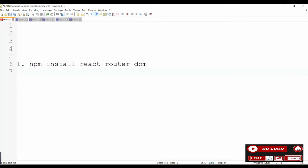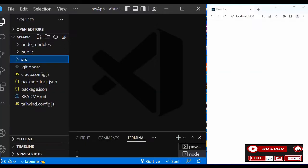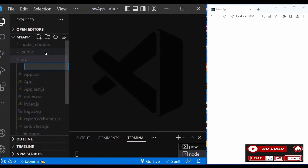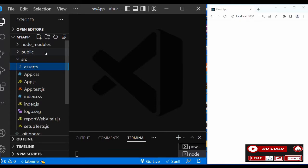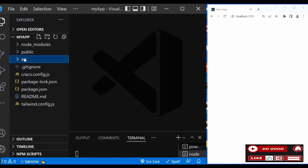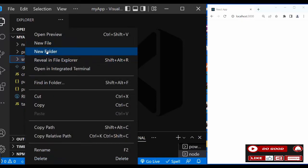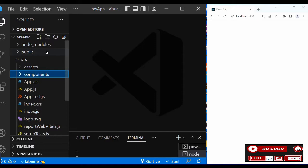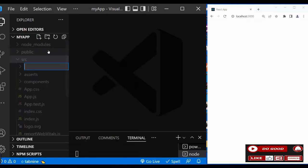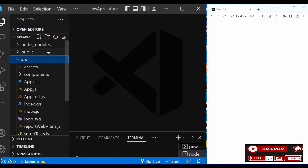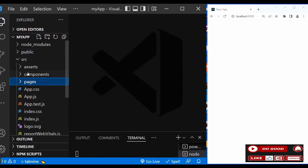With all said and done, let's begin by creating three folders in our src folder. Call the first one 'assets', then call the second one 'components'. Now in this project we have no images so we leave assets blank.